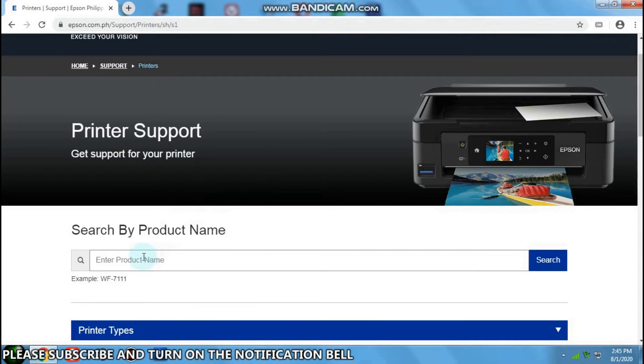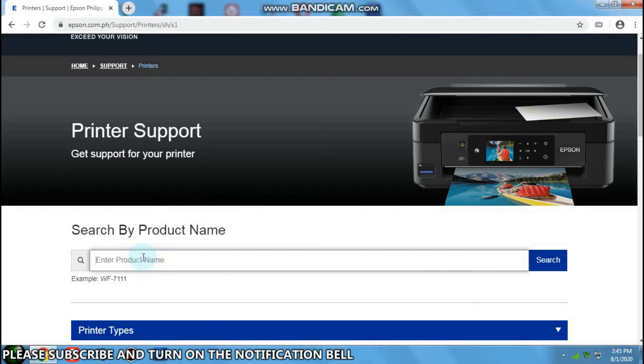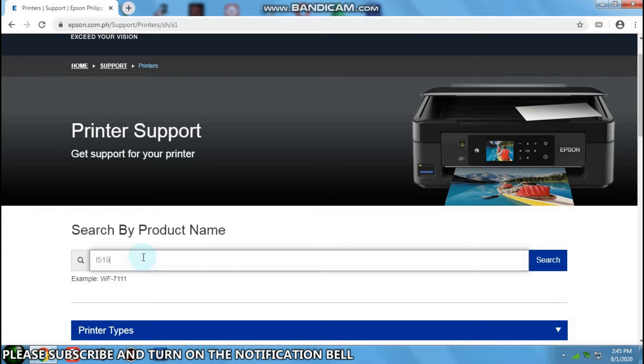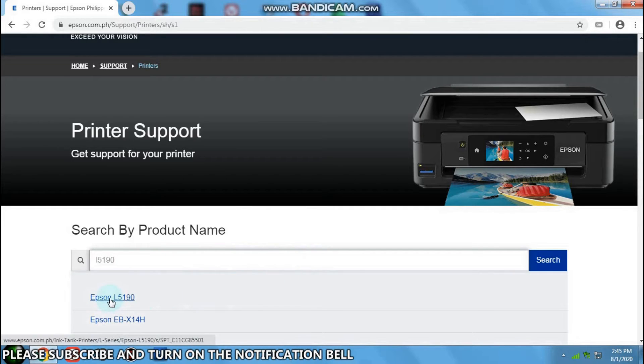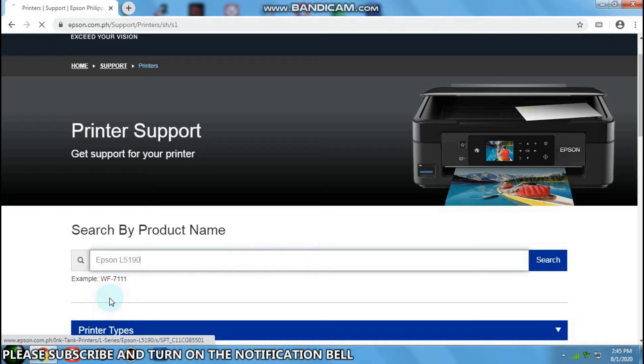Type the product name. Our printer is L2190, so let's type L2190. Then click that L2190.